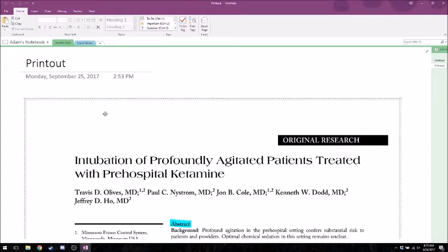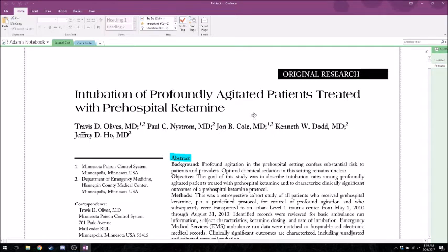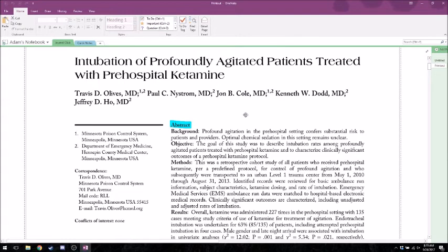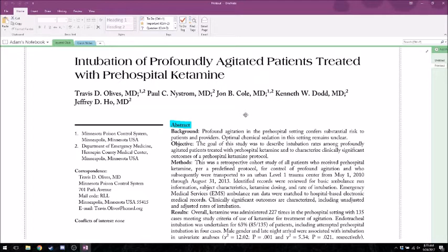I think looking at a true example in the literature is the most helpful thing. So let's get into this article: intubation of profoundly agitated patients treated with pre-hospital ketamine. I actually saw this at a webinar where one of the authors was presenting their research. Can anyone summarize the study? They were trying to see if ketamine depresses the respiratory system enough to cause higher rates of intubation — were there changes in intubation rates based on giving this pre-hospital ketamine?